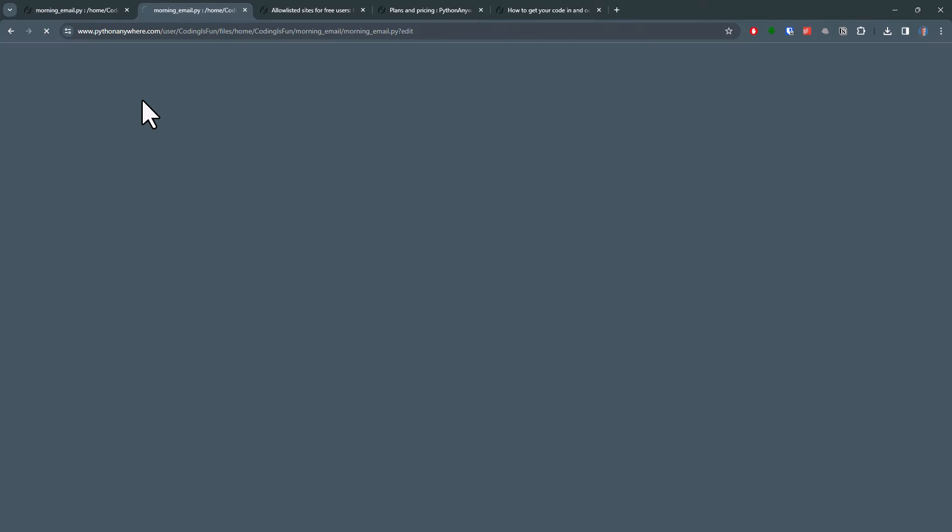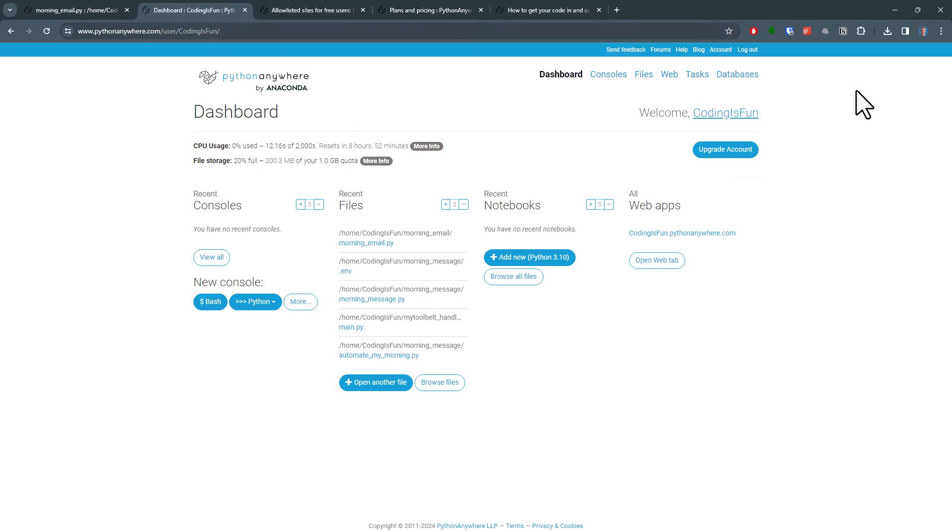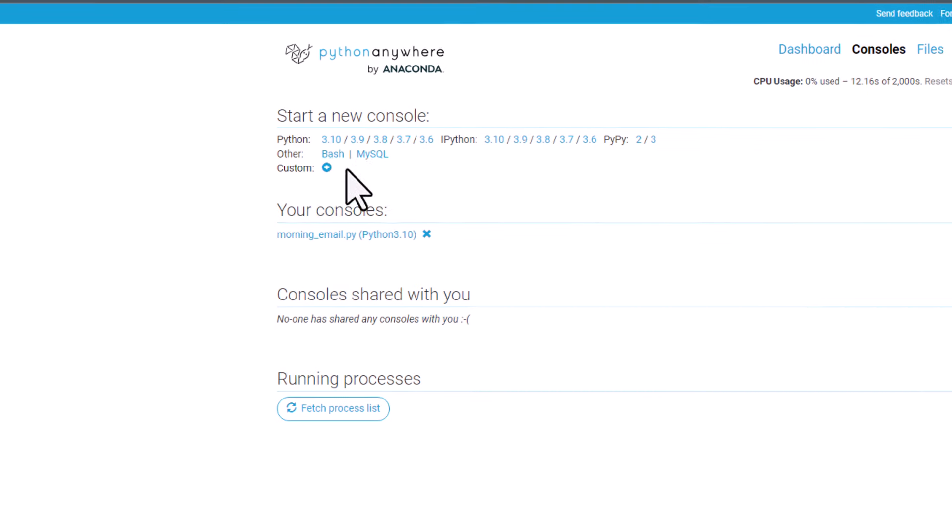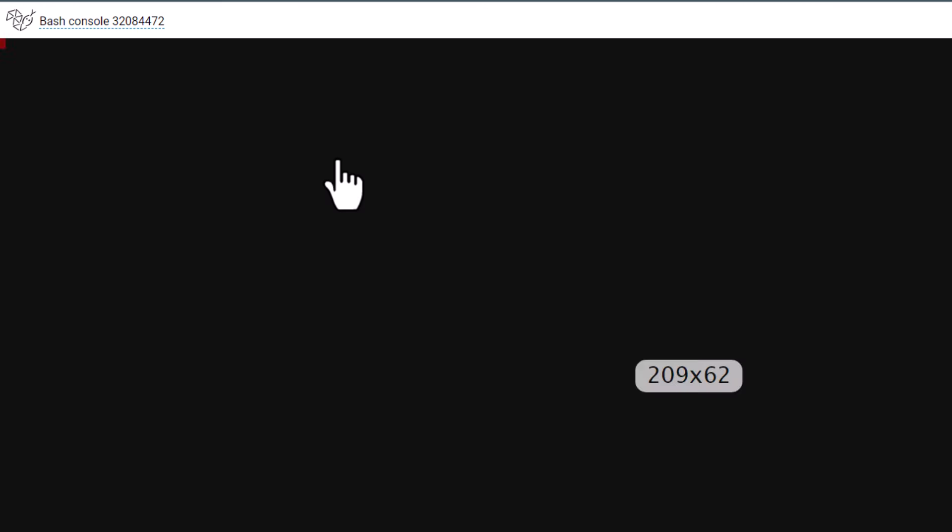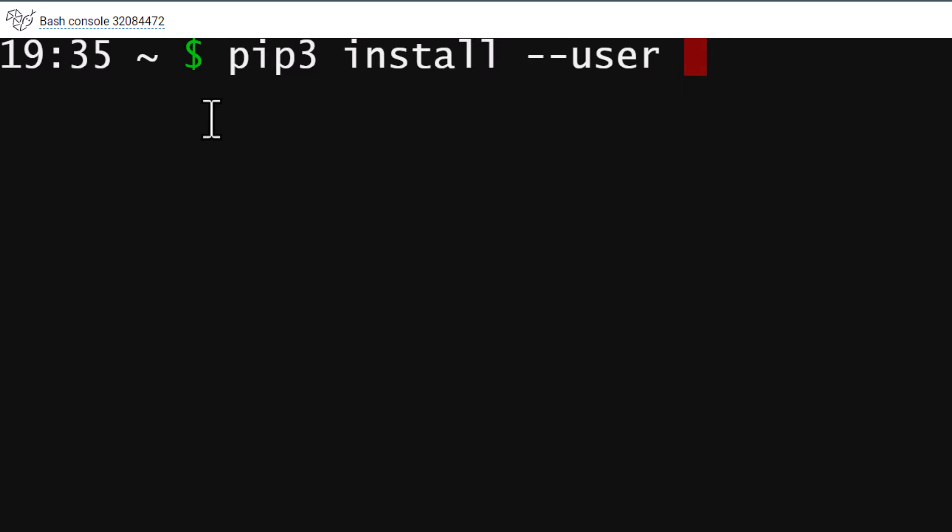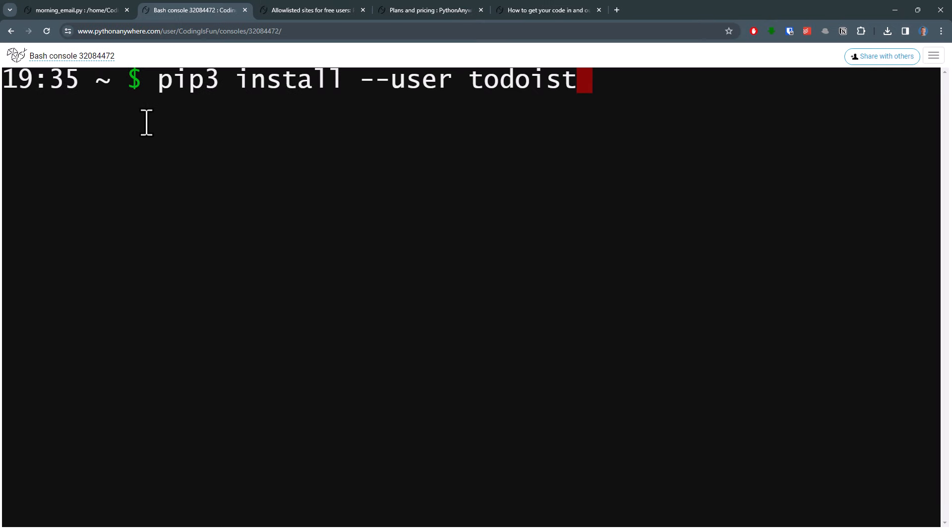To do so, I will duplicate my current tab and then go to my dashboard. Just like on your computer, you can open the console in PythonAnywhere. Click on Consoles and then open a new bash terminal.